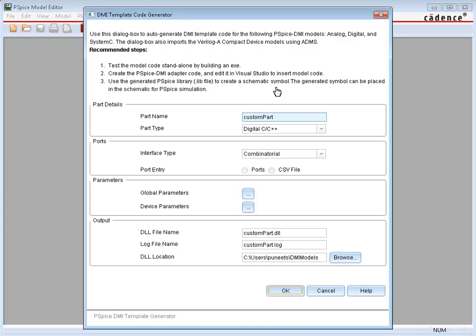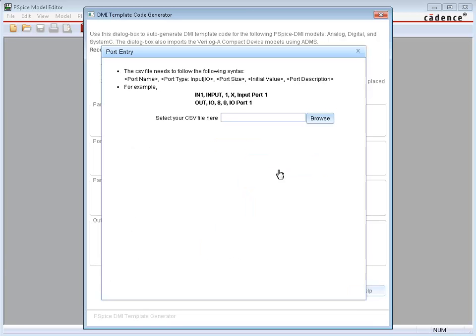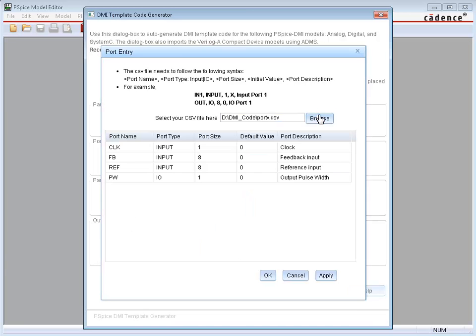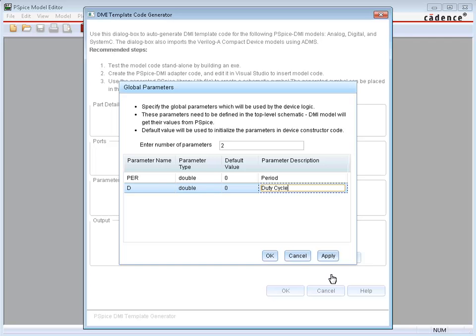Select interface type as clocked. Enter the port details using a CSV file. Once the CSV file is browsed, the port details are displayed in the port entry window. If required, similarly enter global parameters details.